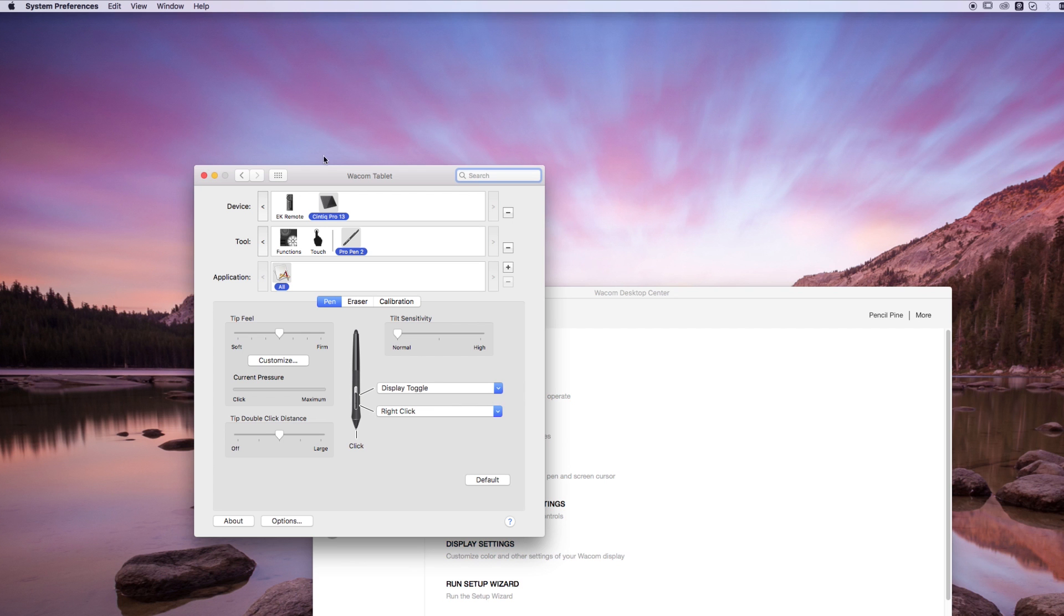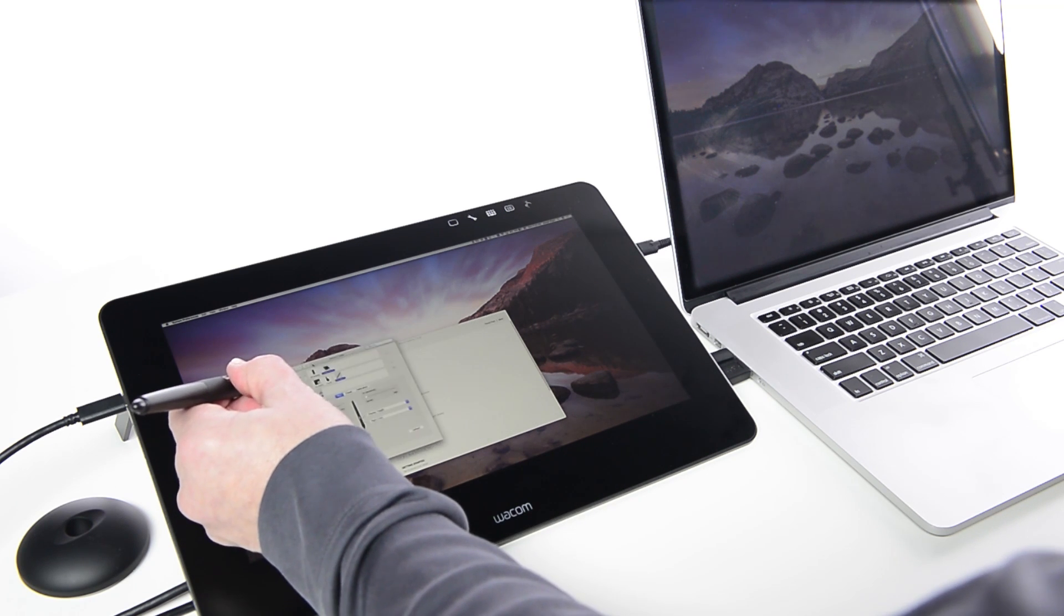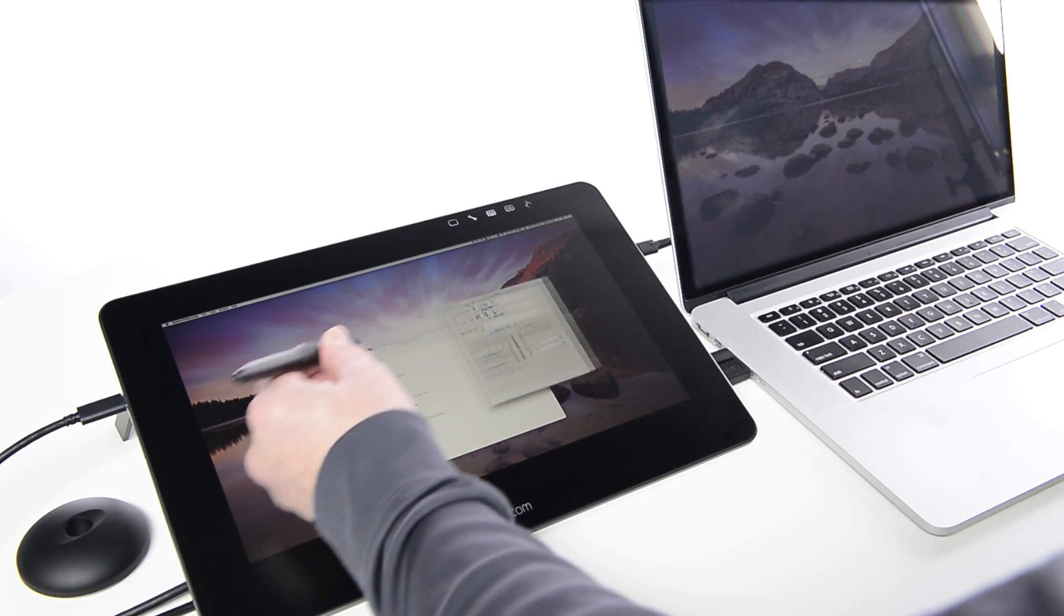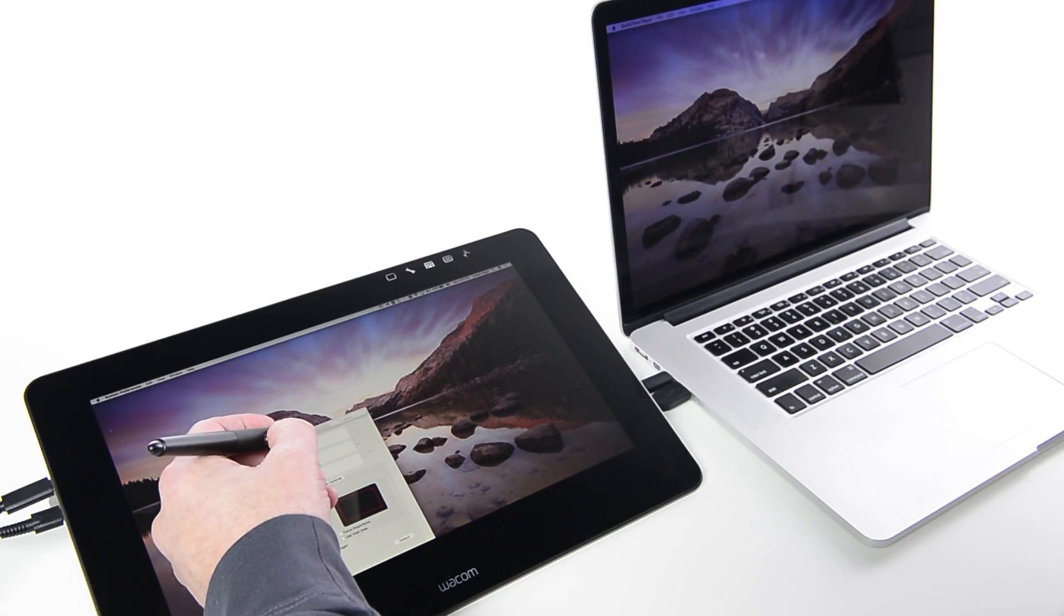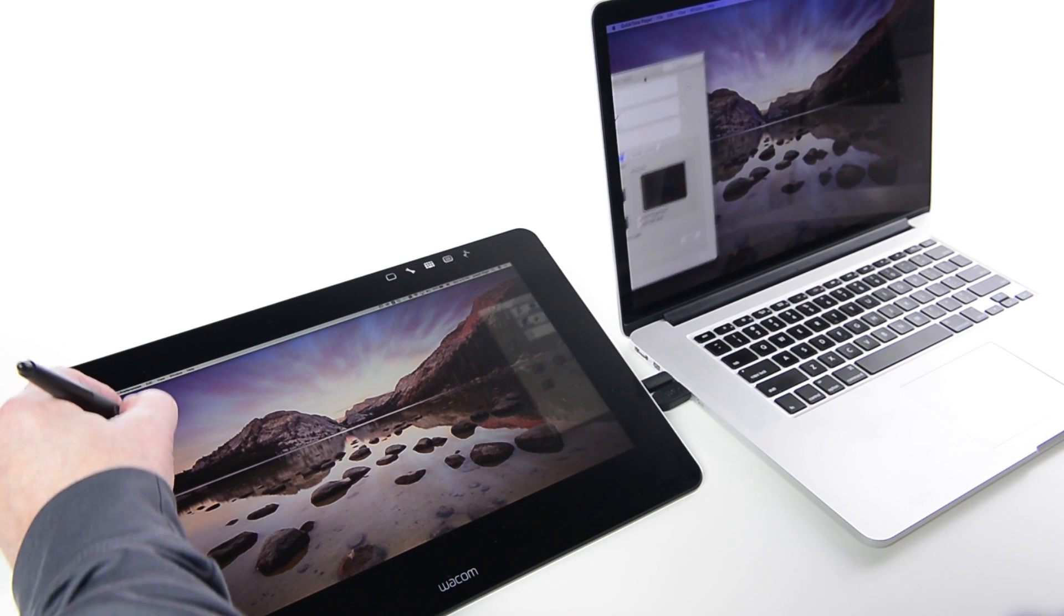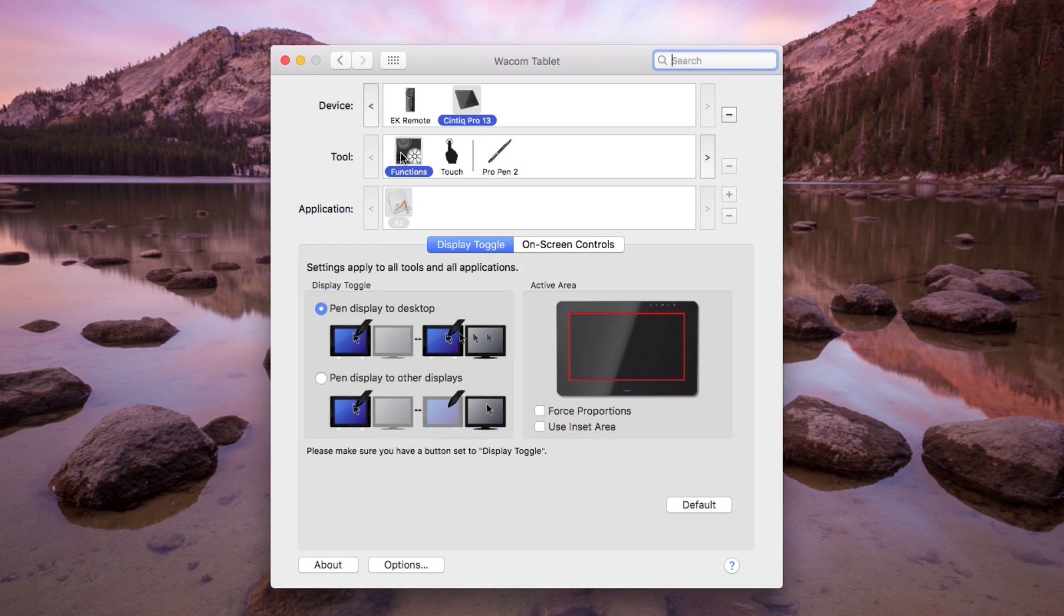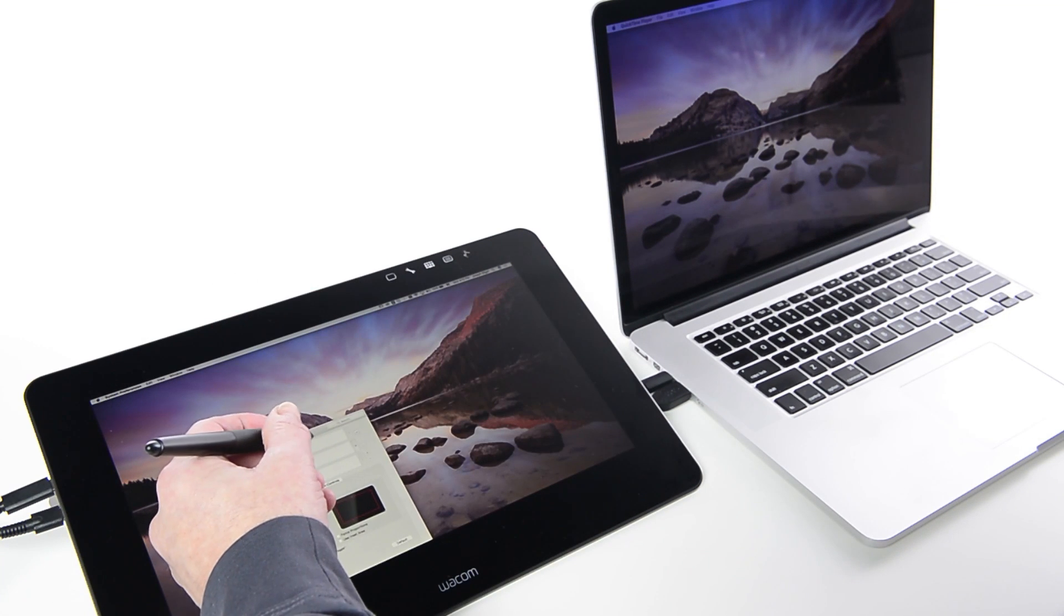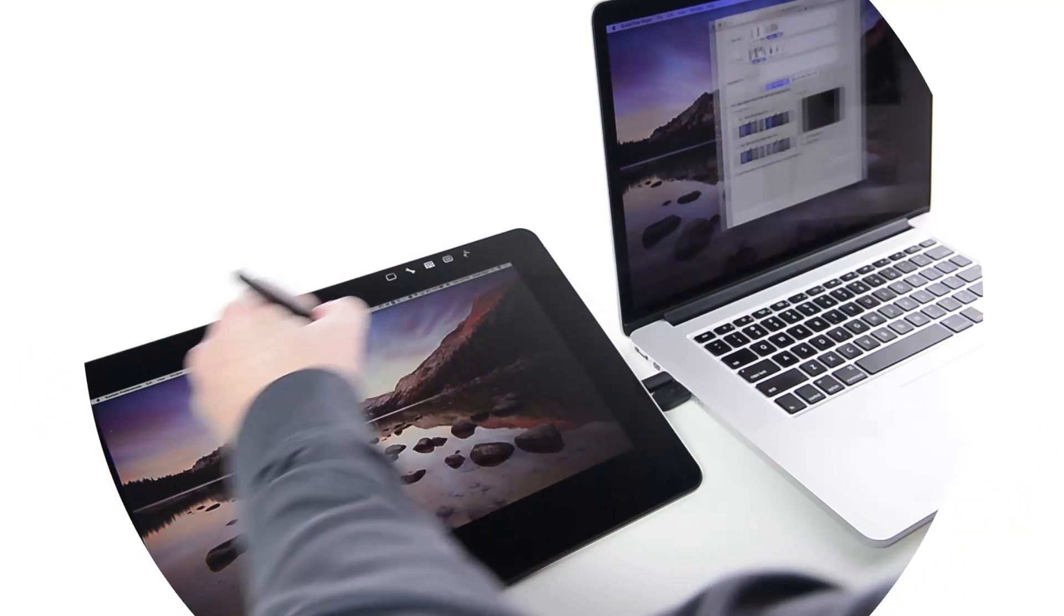Now, pressing this switch will map the pen to the entire desktop until it's pressed again. To have it map only to the Cintiq Pro or the other display, independent of each other, select Functions in the tool list and choose the second option, Pen Displays to Other Displays. Now it will map to one display or the other, but not across both.